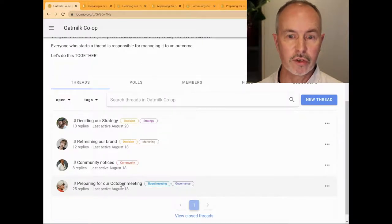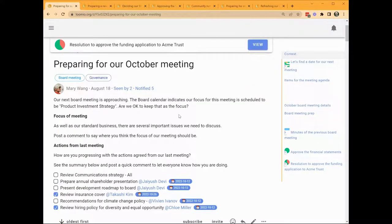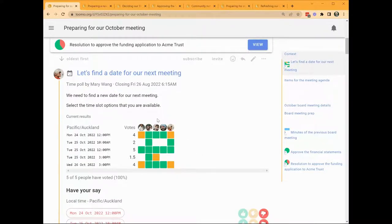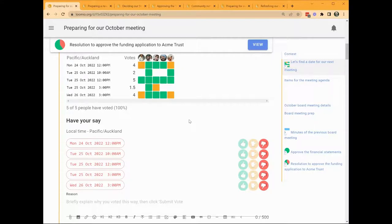The last thread I'll show you demonstrates how oat milk co-op runs a board meeting. Mary has started a thread to prepare for the meeting and invited feedback from the board about the focus of the meeting. She has also included the actions from the last meeting, assigned to members with a date due. Mary then started a time poll to find a suitable date for the meeting. One of several poll types, time poll saves a lot of back and forth, enabling people to state their availability for meeting time slots. Using the location of your browser, time poll displays the time slots in your time zone, wherever you are in the world, making it easier to find a time that works for everyone.